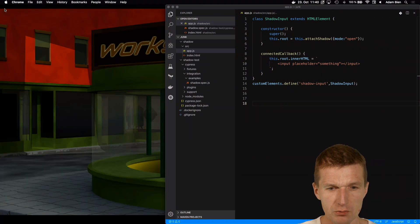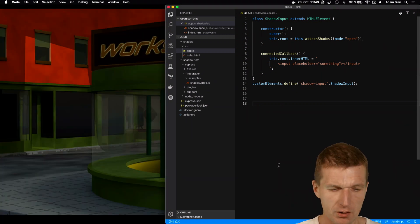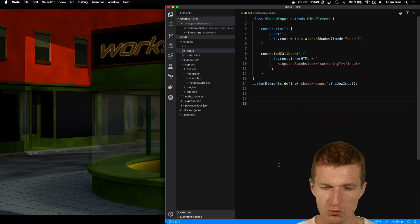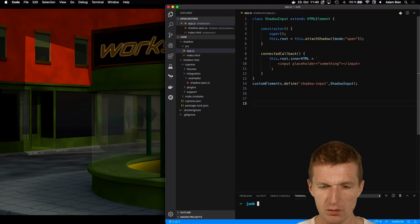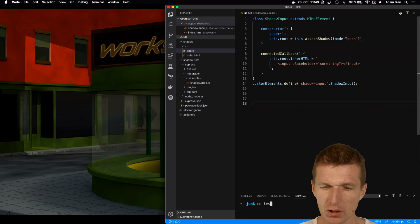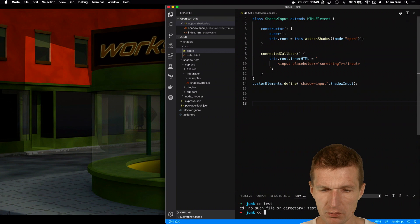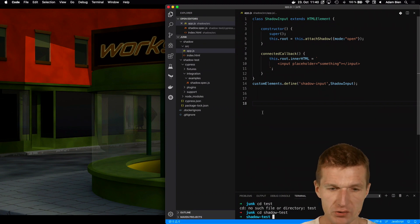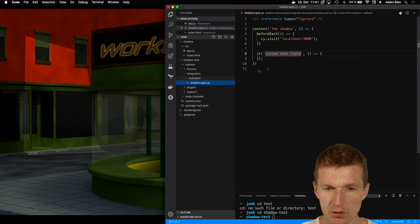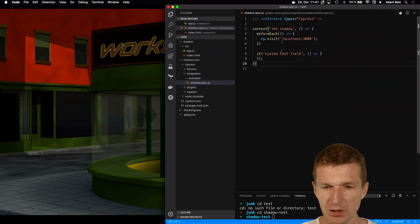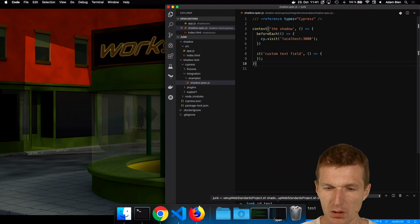I'll close this window. BrowserSync is running in the background and now I'll open Cypress. I already prepared an empty test here.